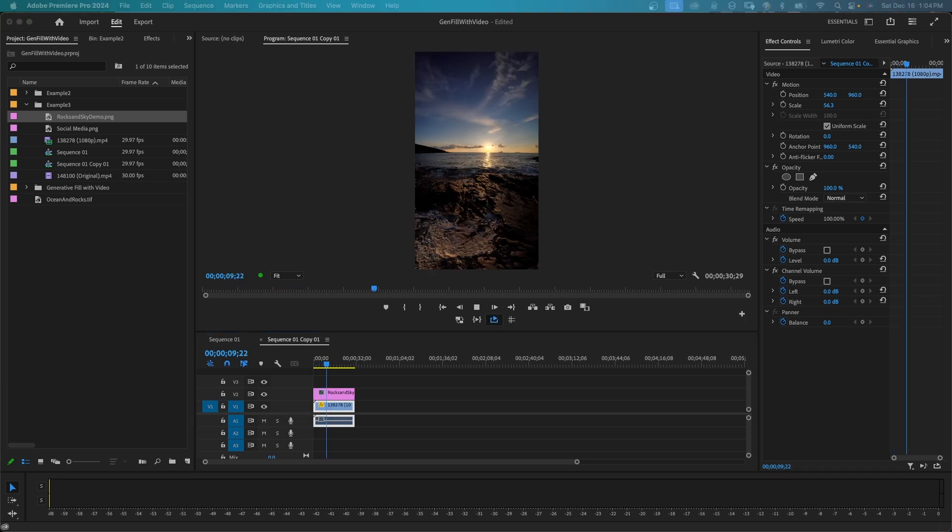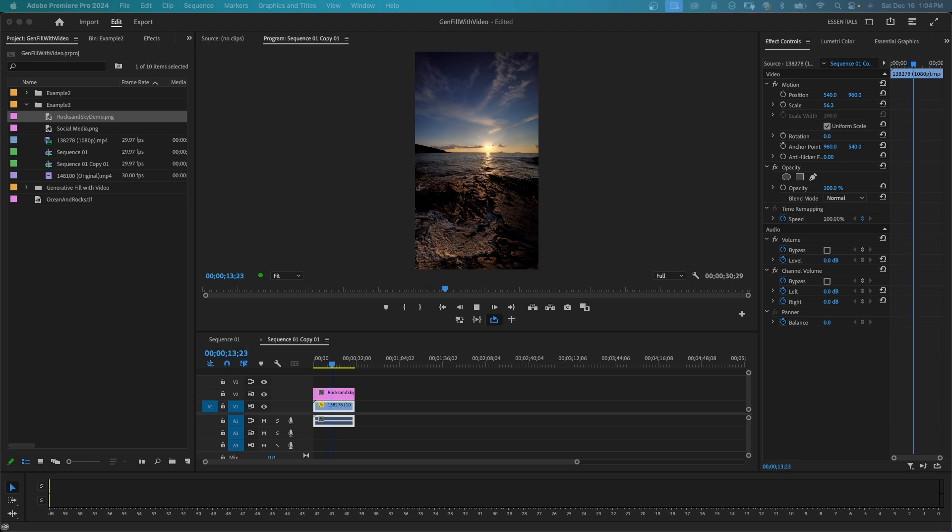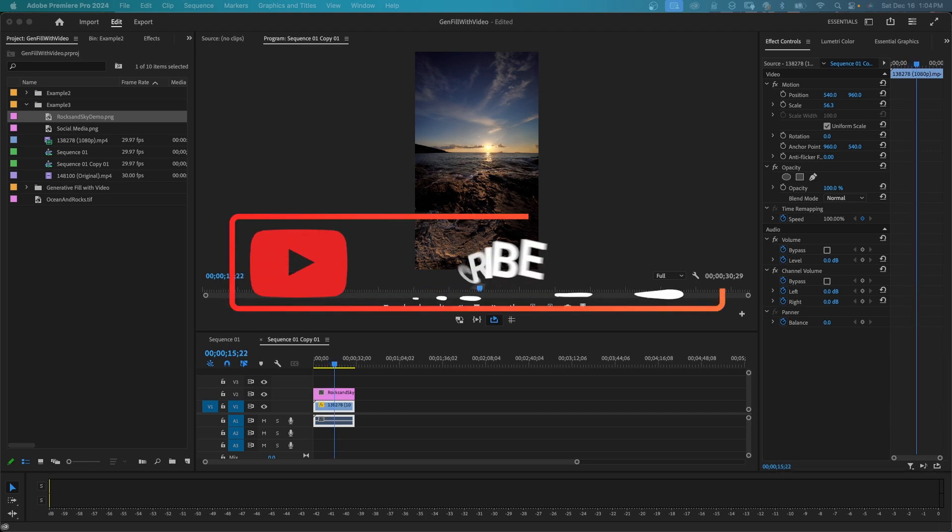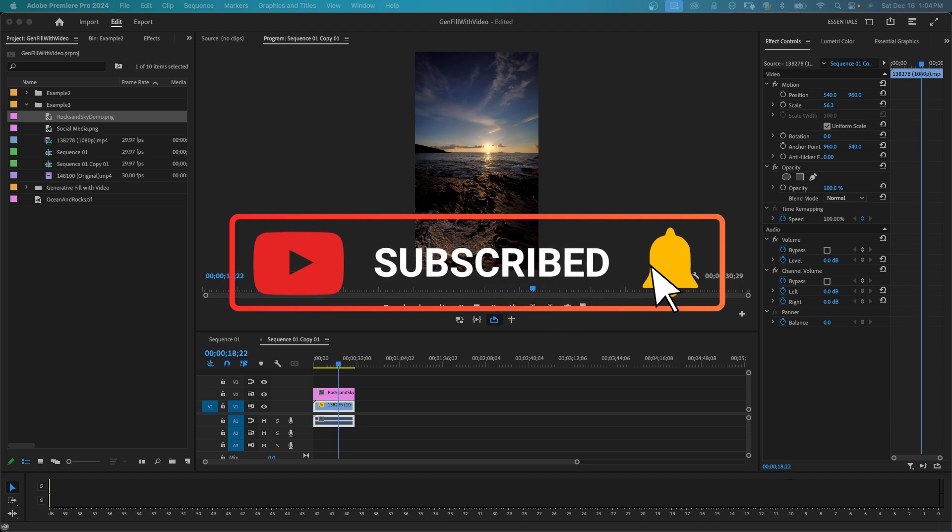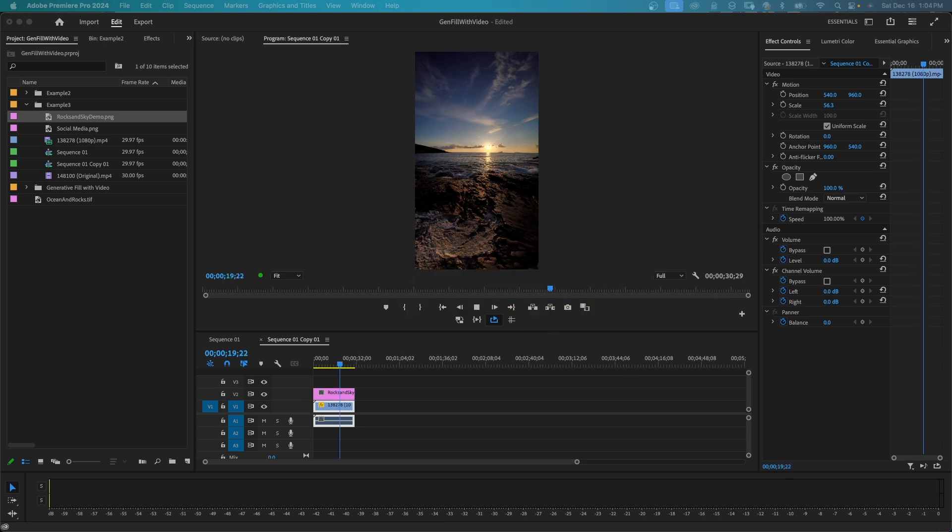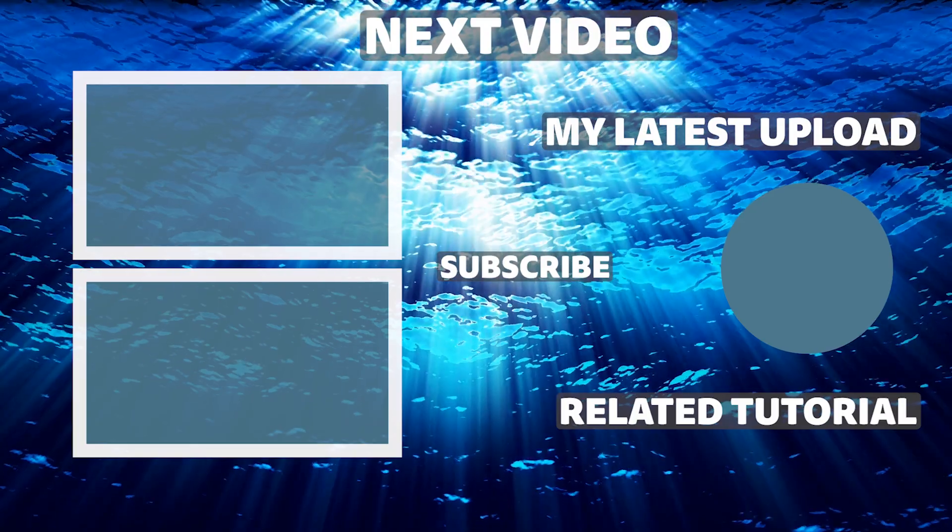I hope you found this video helpful and learned something new. If you have any questions, please leave a comment below. Don't forget to like and subscribe for more tutorials on Premiere Pro. Remember, it's never too late to learn. Thanks for watching.